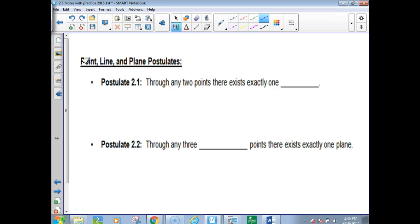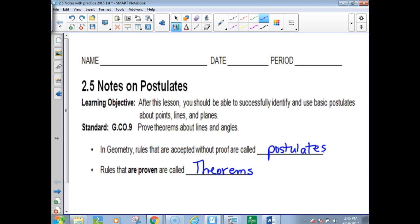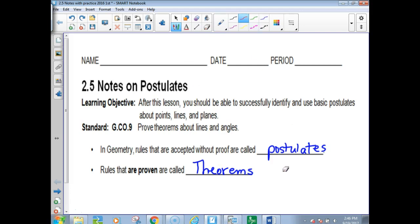We're going to talk about some postulates and points, lines, and planes. In geometry, rules that are accepted without proof are called postulates, and rules that are proven are called theorems. I'm probably not going to test you on that, but I would like you to know there's a difference.